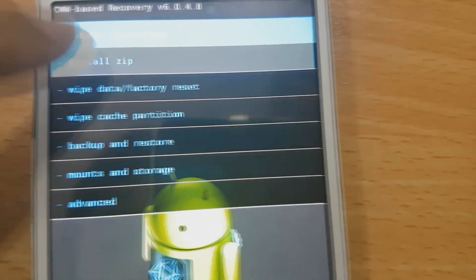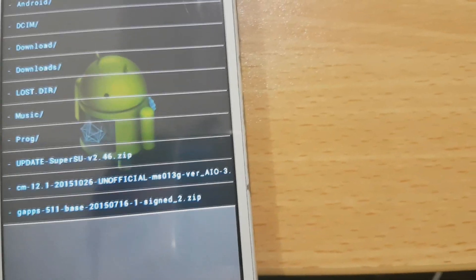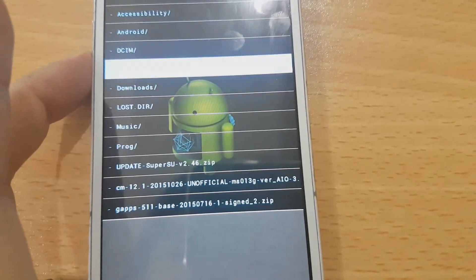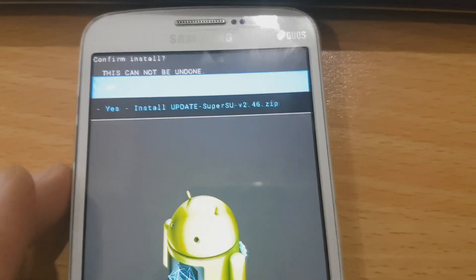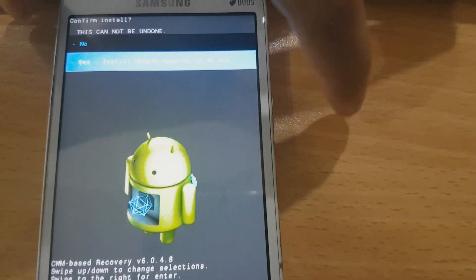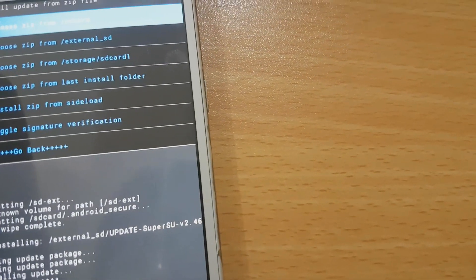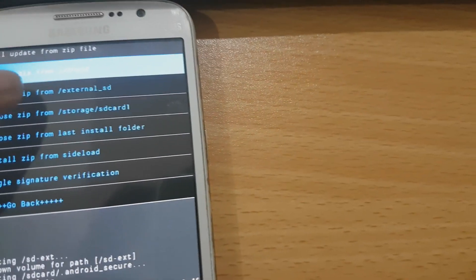The next thing we need to do is install the zip from our external SD card. Go here, then install this one and press the power button to confirm. Press yes. It's done. Next, install again from the zip card — go back, find this file, then select it.